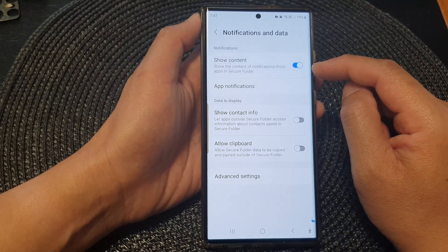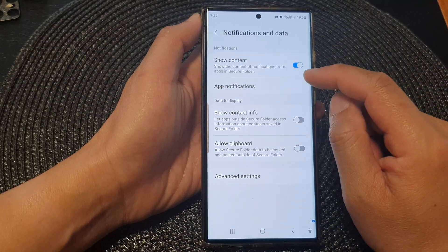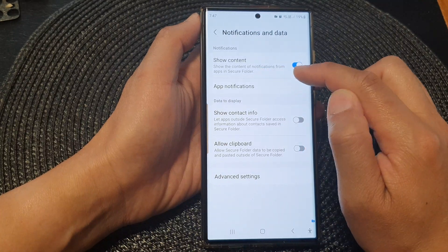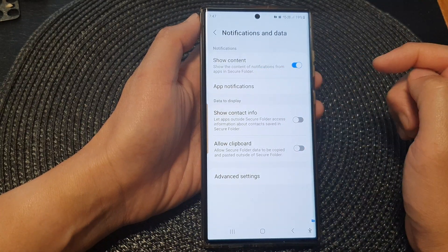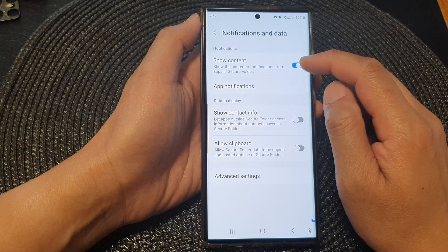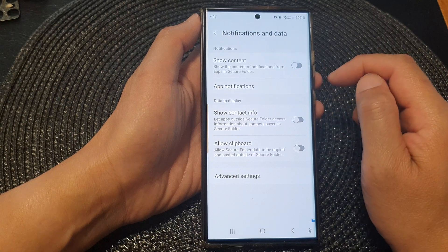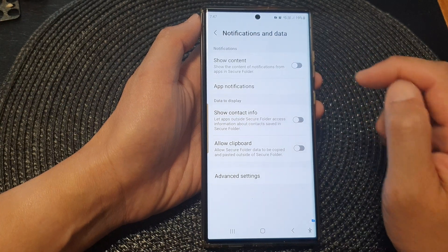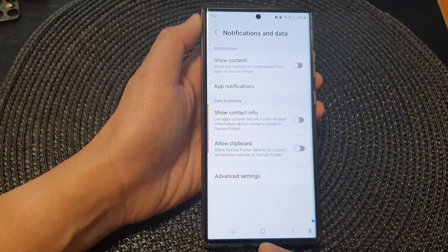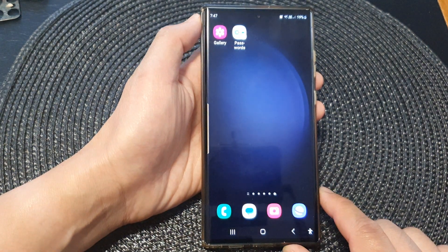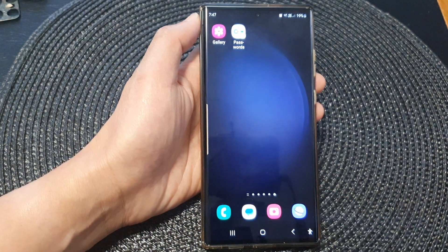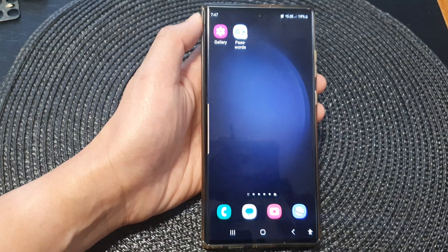When you turn this on, the Secure Folder can show the content of notifications from apps. That's it — otherwise you can switch it off. Finally, tap on the home button to return back to the home screen. Thank you for watching this video, please subscribe to my channel for more videos.